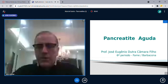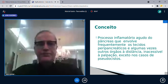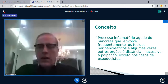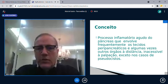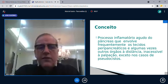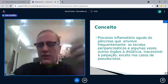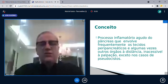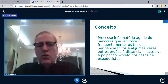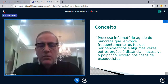Vamos falar de pancreatite aguda primeiro e depois de pancreatite crônica. Esse conceito é clássico: um processo inflamatório agudo do pâncreas que envolve não só o pâncreas, mas também os tecidos peripancreáticos. A pancreatite aguda não é apenas uma inflamação local — em alguns casos ela se torna grave porque outros órgãos, sobretudo a inflamação adjacente ao pâncreas, são afetados.